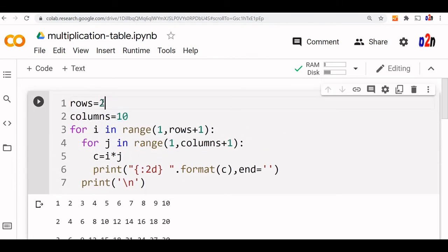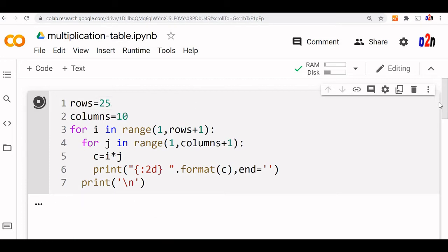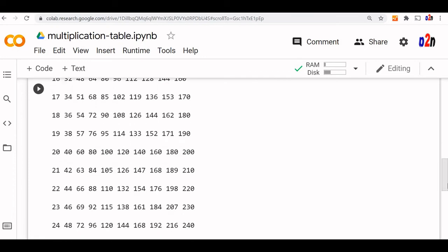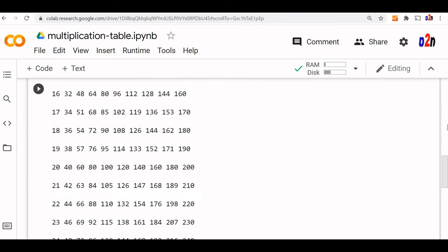So we will use 25 here, run it. So up to 25 we will get it, 19 up to 25.